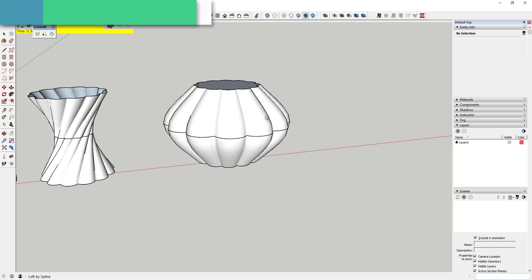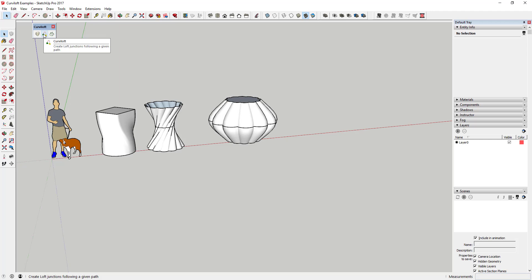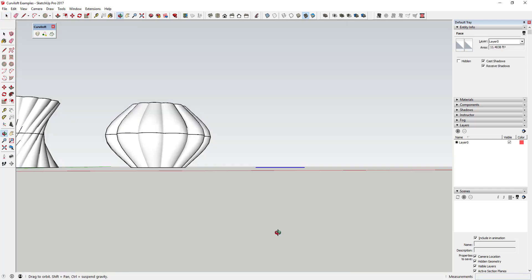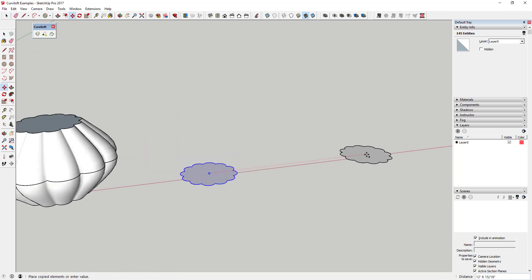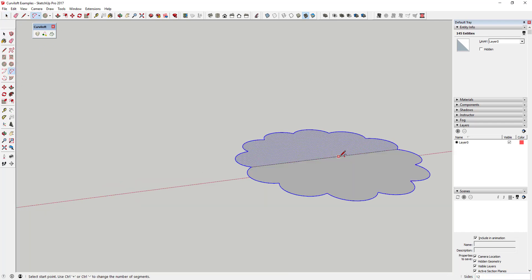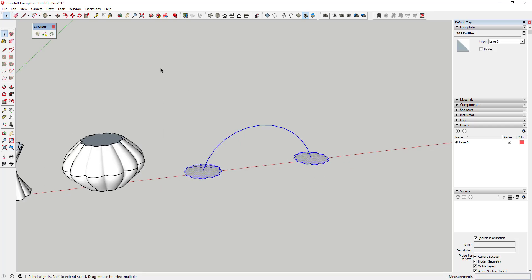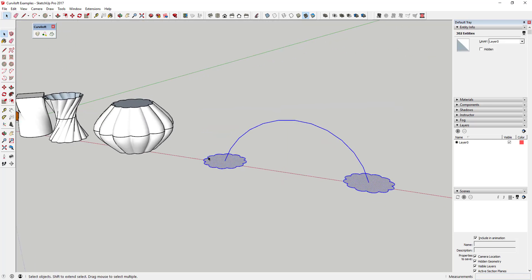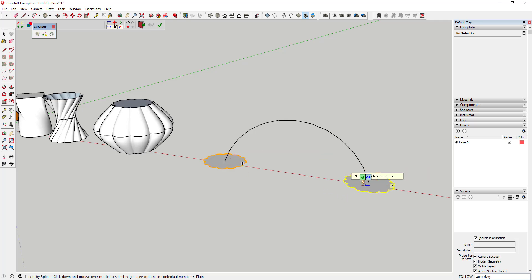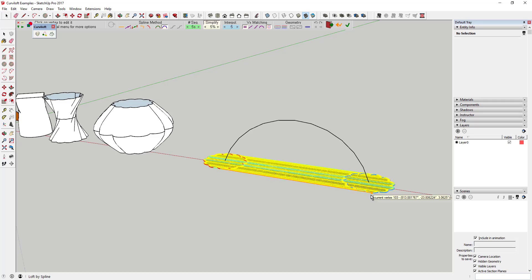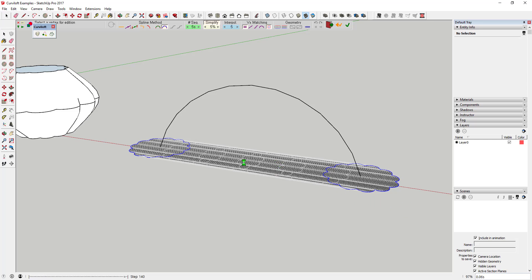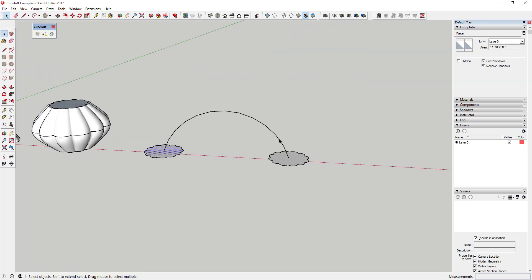The second tool — loft along path — allows you to dictate the path that the lofting happens along. For example, you could generate an arc between two shapes and use loft along path, and it would loft that shape along the path you dictated. Without a defined arc, if the two objects were just on the same flat path, it wouldn't generate useful geometry. But since you can dictate the path, you can create an arcing shape along it.